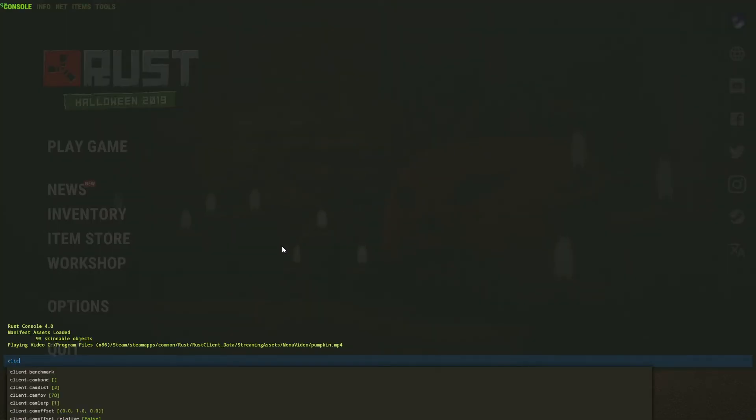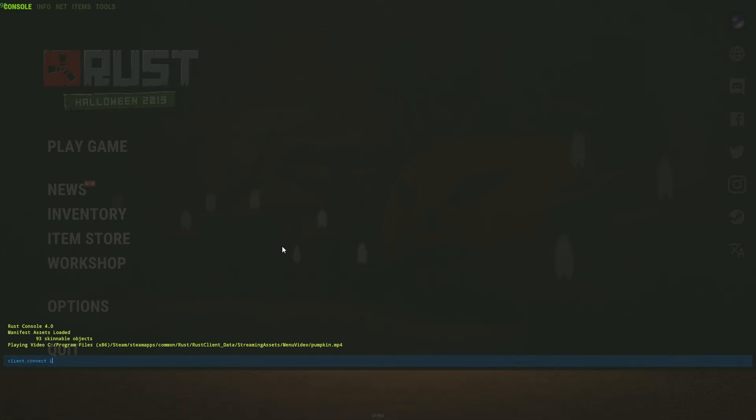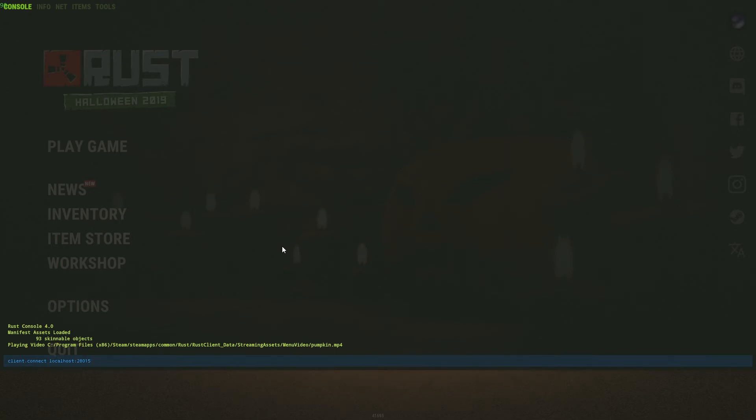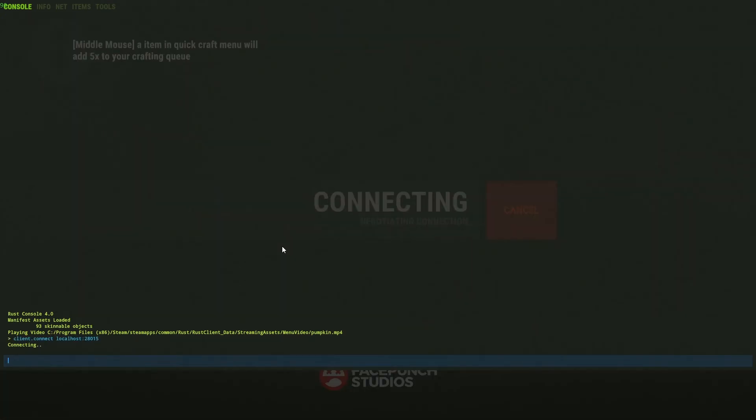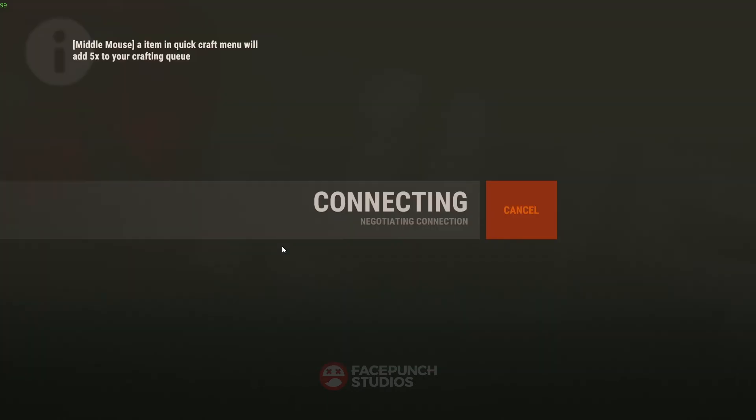Okay, once Rust is loaded, what you want to do then is connect to your server. To do that, you want to press F1 to bring up the console, and what you want to do is type client.connect space localhost colon 28015, which was the port number that we left in the file earlier. Hit enter, and then you can press F1 again to remove the console and then we'll just let this load into the server.